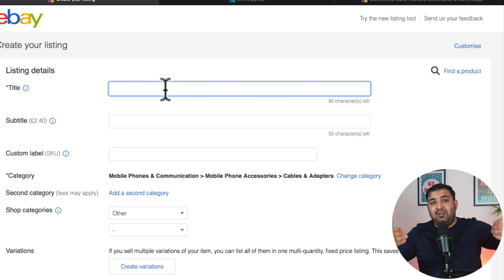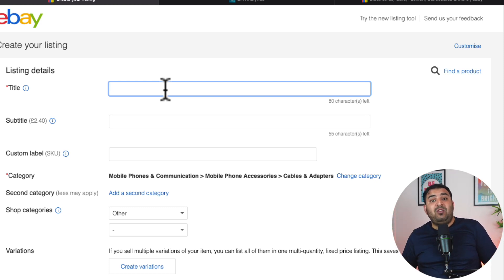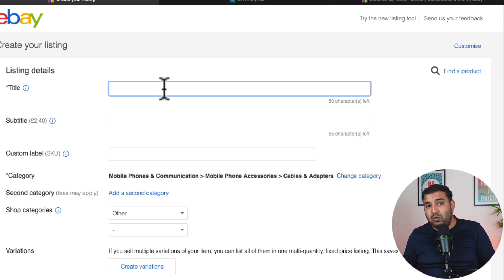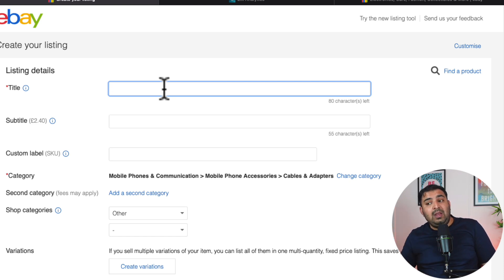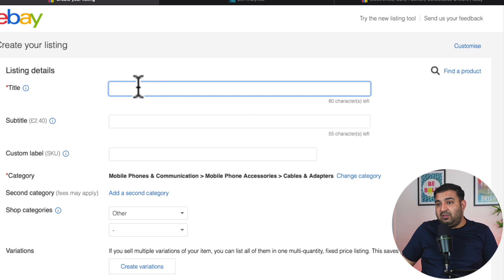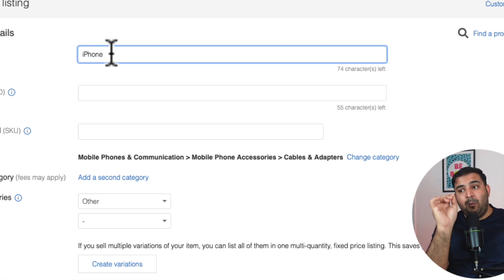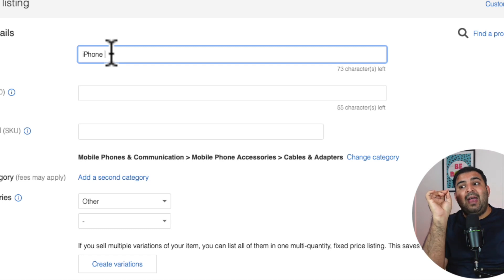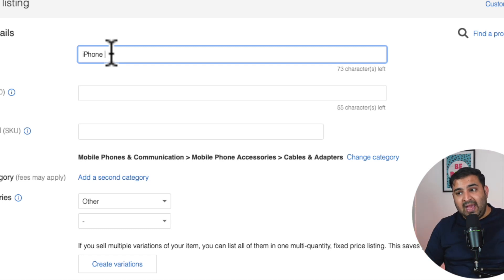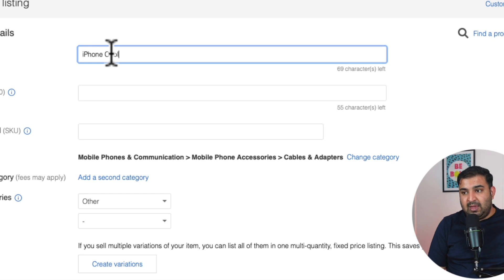The algorithm gives eBay what the customer is looking for — what words they are using — and there are ways to find this out. There are free ways which have some limitations, and there are paid ways which are totally going to be worth it. I will show you both. So let's say I'm trying to sell an iPhone cable. This will work for each and everything, whatever you are trying to sell.